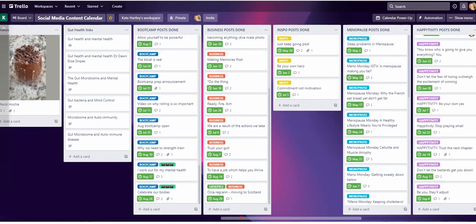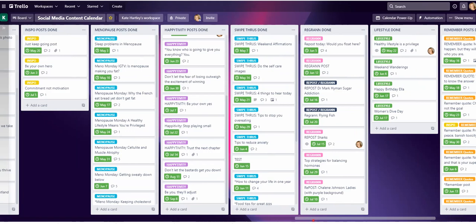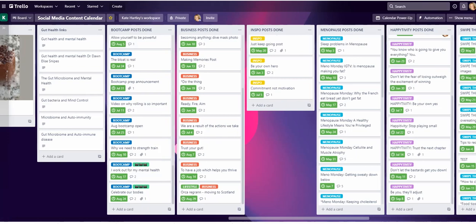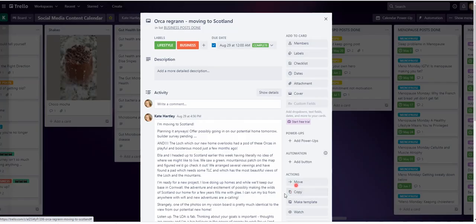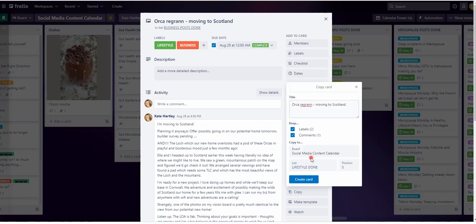Have I actually got a list called lifestyle posts done? I have. What I could do, if I wanted to put it in my lifestyle list as well — you can see here: lifestyle done. What I could do is click into this post and copy it, keep the labels, keep the comments because it's got my social media post in it. Instead of putting it in business posts done — which it will stay in because I'm not moving it out — I'm just copying it to another list. I'm also going to copy it to lifestyle done. Position five, that's the bottom of that list. Create card.